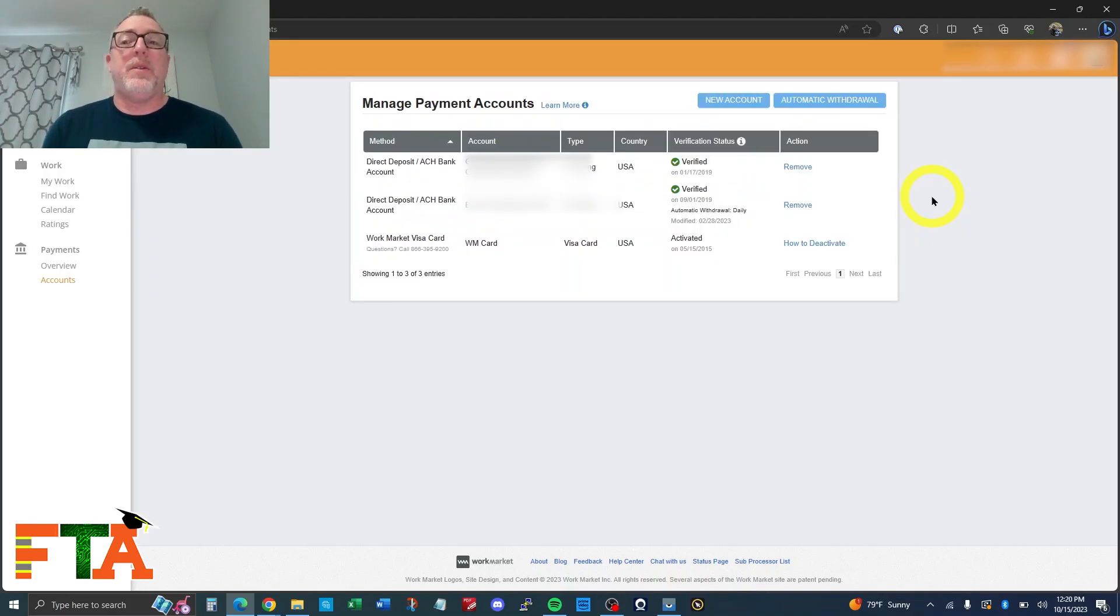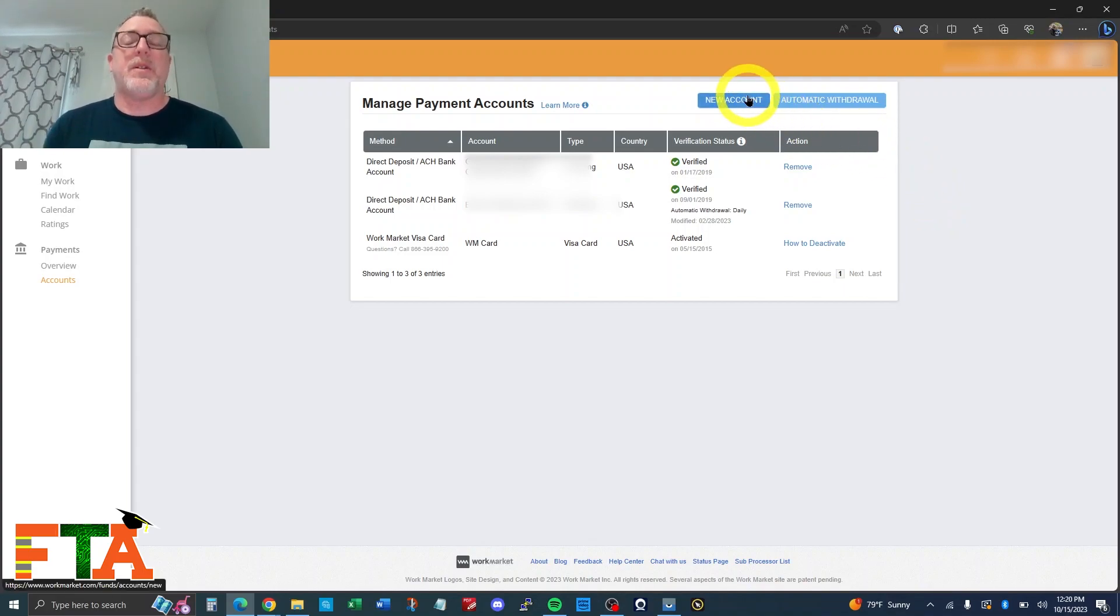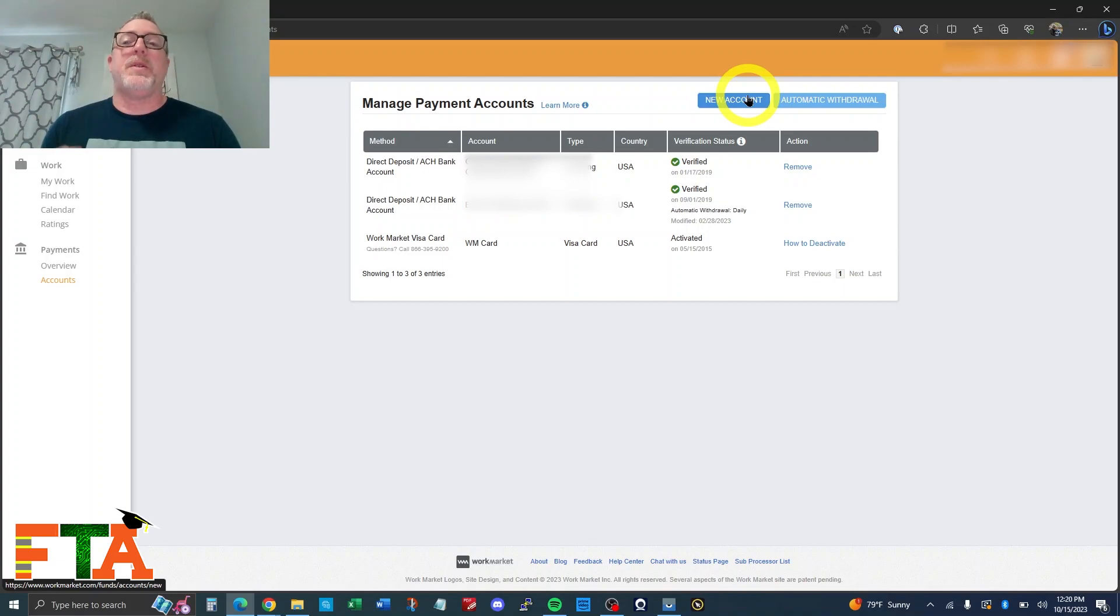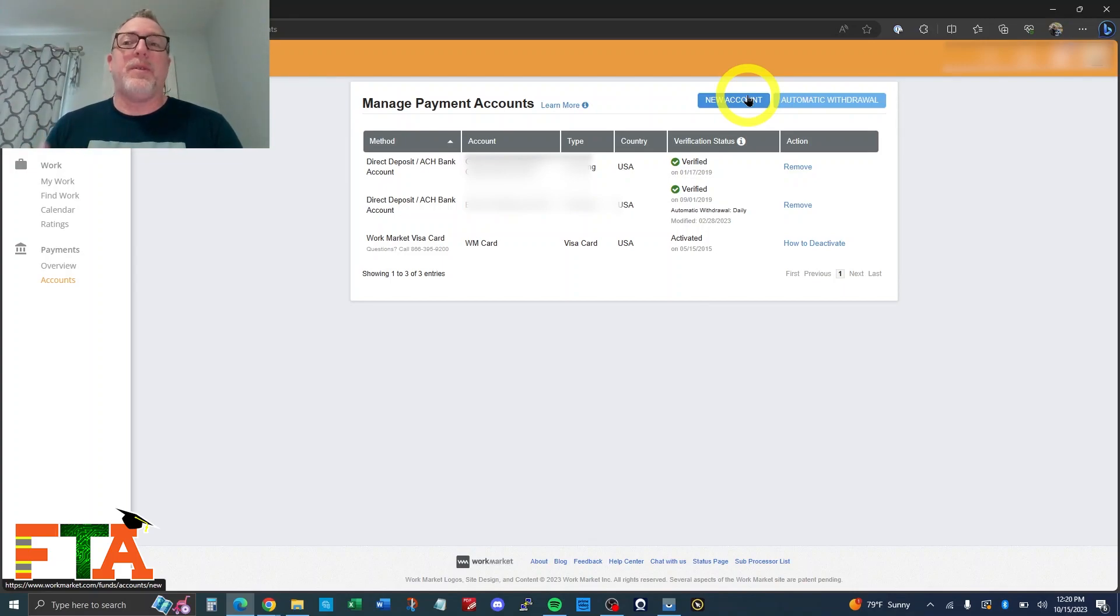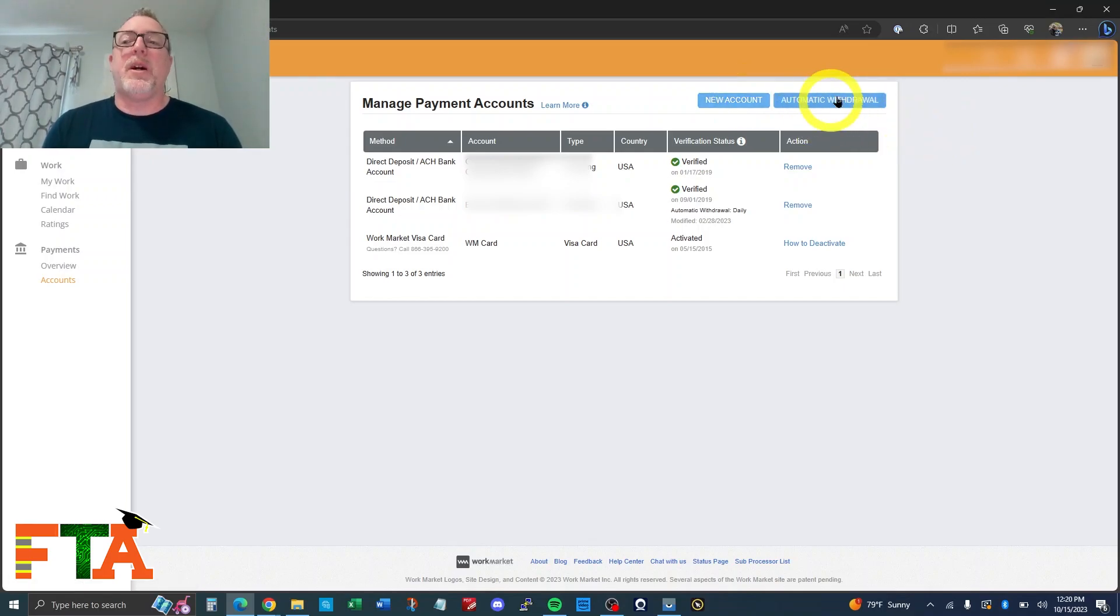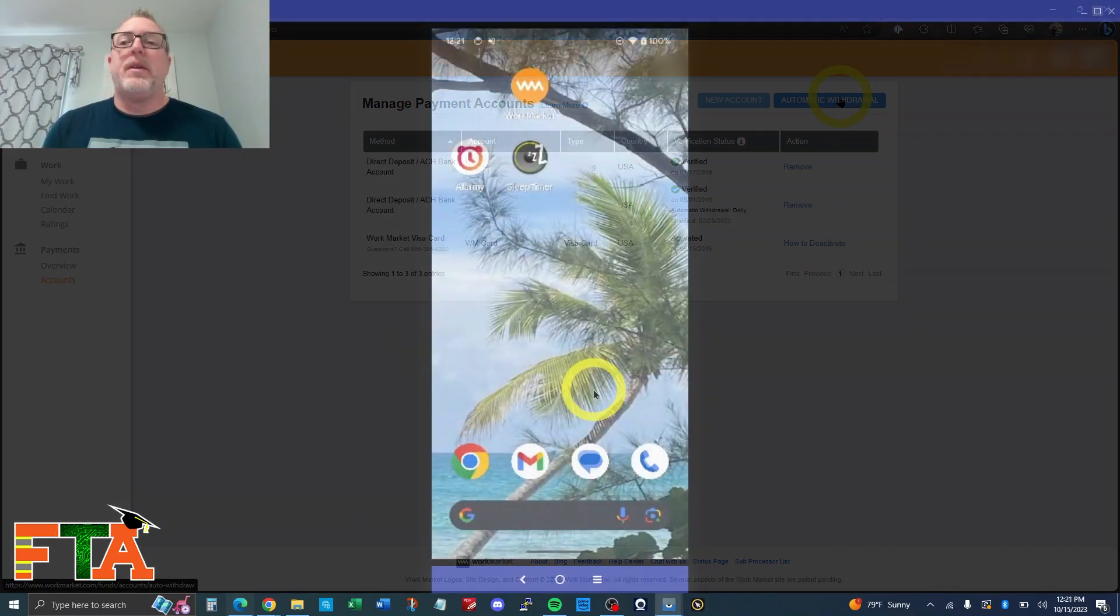Under the previous screen, you can add a new account if you need to change and remove the old account. But if you're a company and you want to add a new account and change that to be the automatic withdrawal account, you have to be under the perform work mode, which gives you the option of having this automatic withdrawal button.